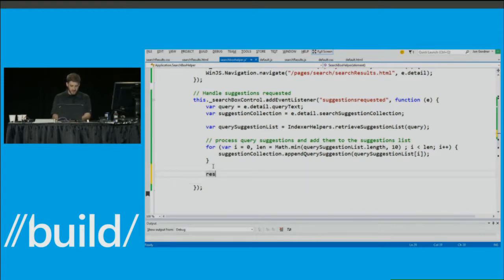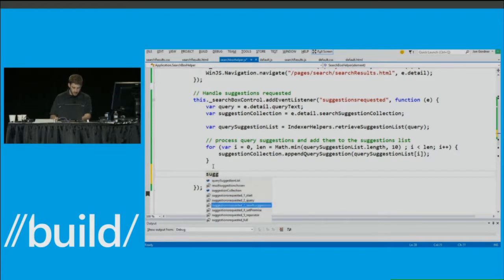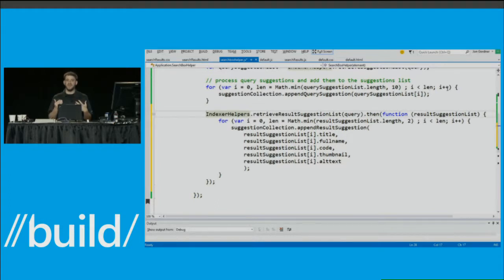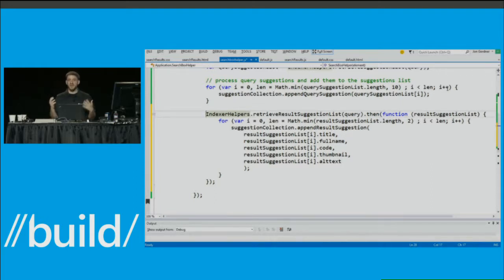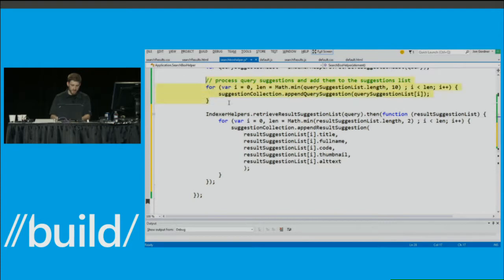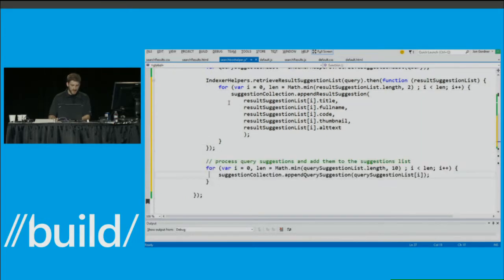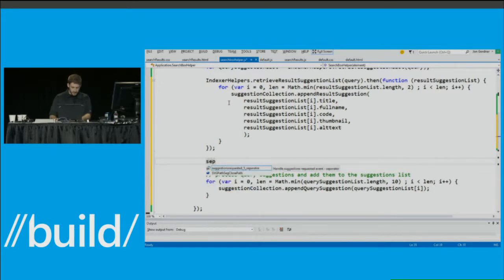Let's add result suggestions. This works exactly like query suggestions: we call into the indexer to retrieve result suggestions based on the query, iterate through the list, and add them one by one to the suggestions collection. For result suggestions we have a maximum of two — it's such a large set of individual results that if we showed all of them the user would have no way to choose. We keep it to one or two — our absolute best guesses. We also move result suggestions above query suggestions and add a separator between the two types.